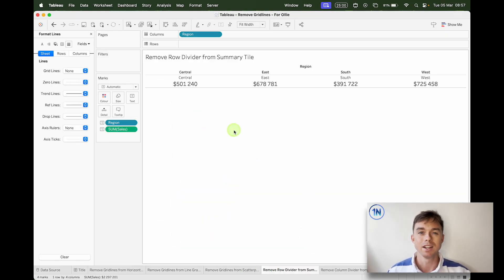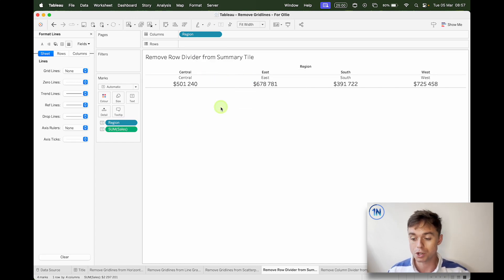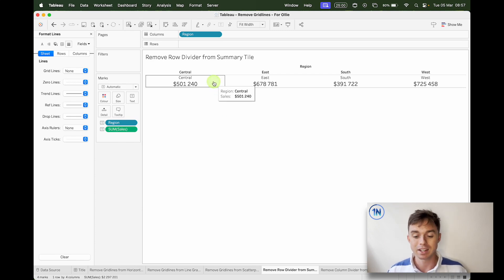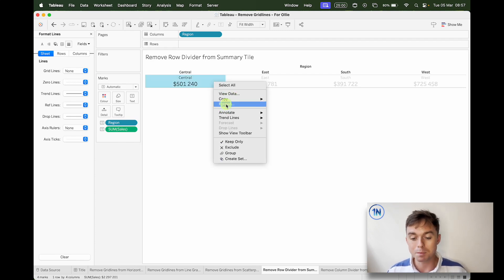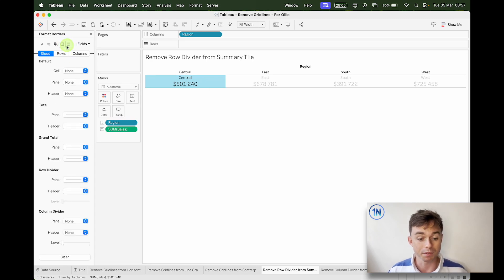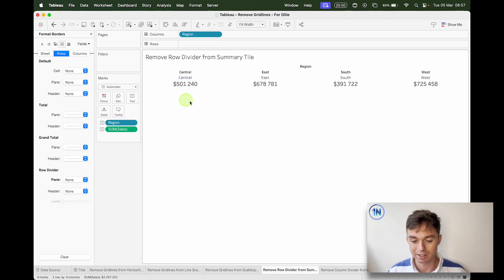What about removing some dividers? Maybe you're in this situation — it looks like gridlines, but because we don't have an axis in our view, we don't actually have gridlines in our worksheet; we've just got dividers. To get rid of them, right-click and Format, but instead of going to Lines, we're going to go to Borders and then Rows, and take away the row divider — set it to None.